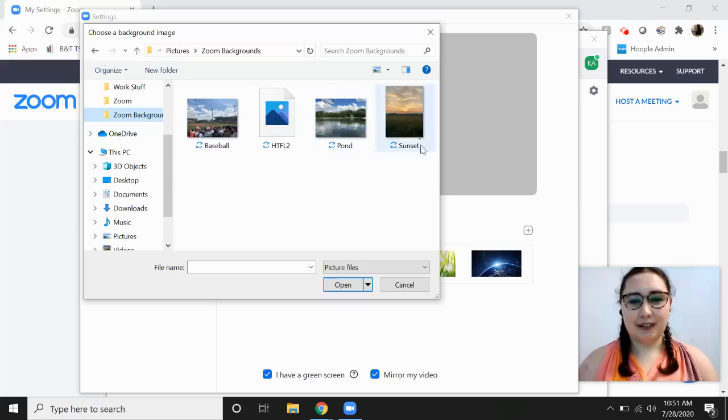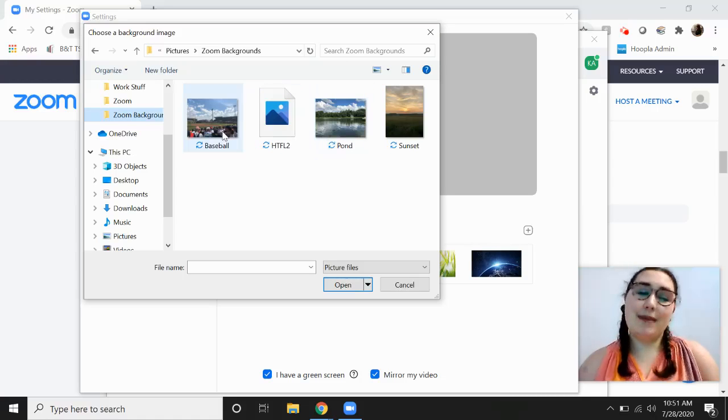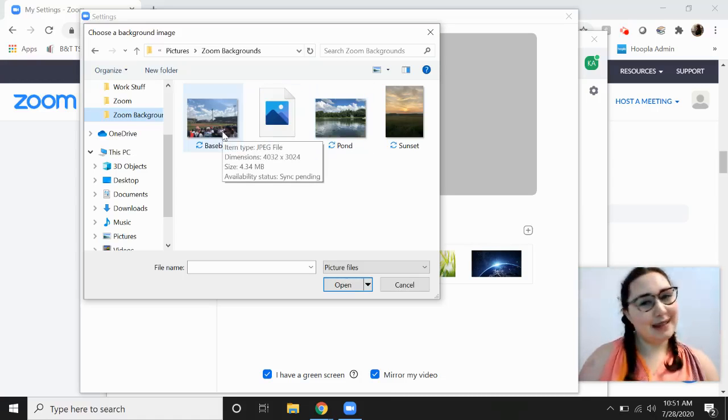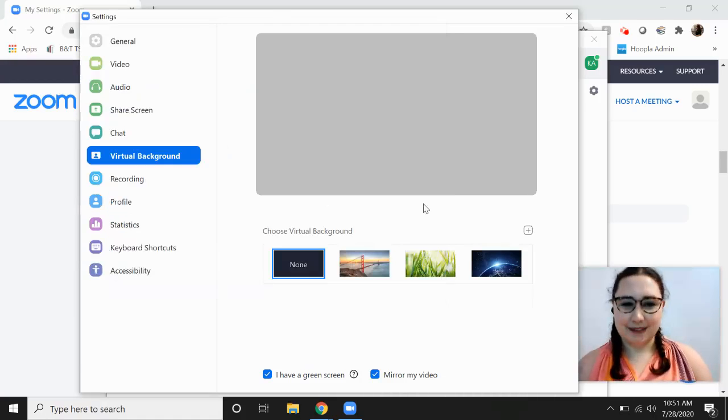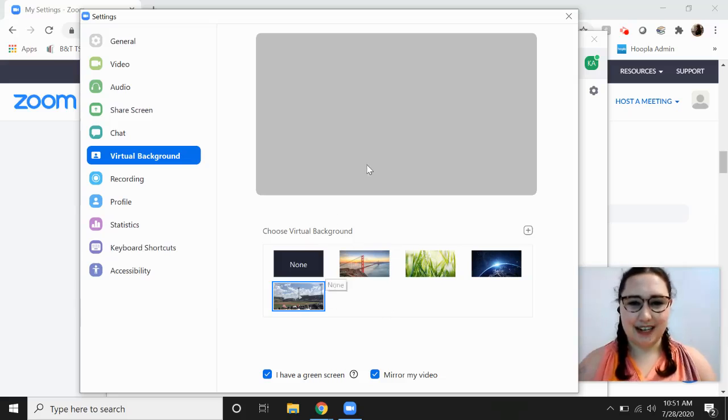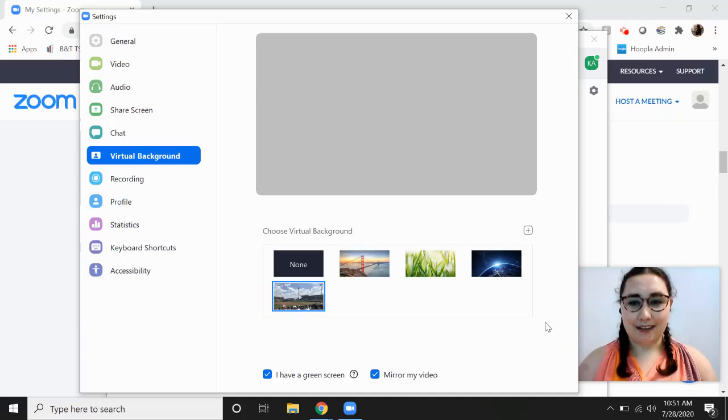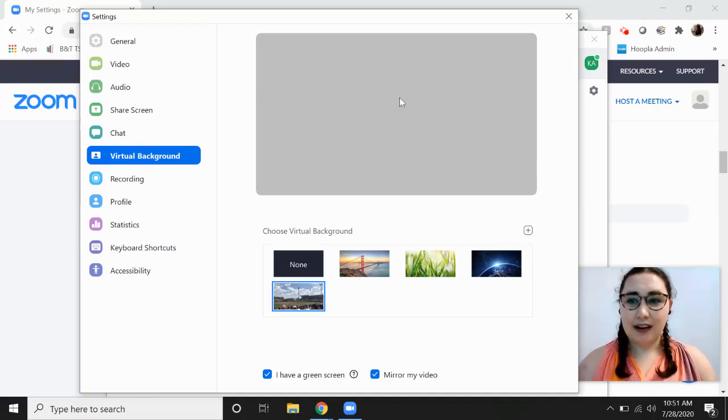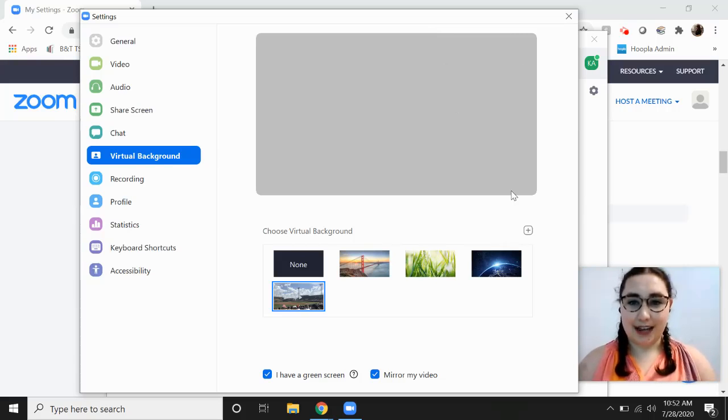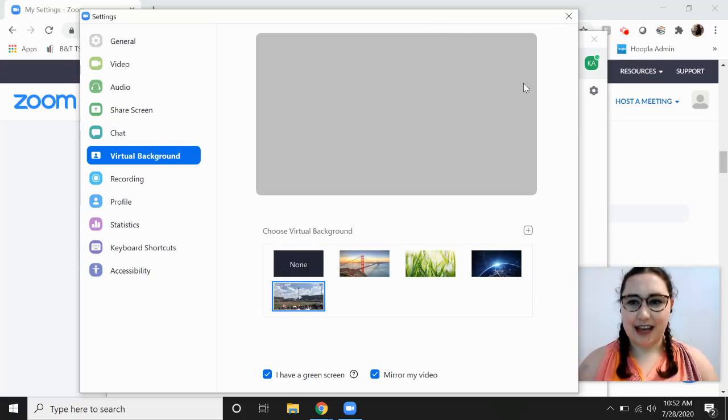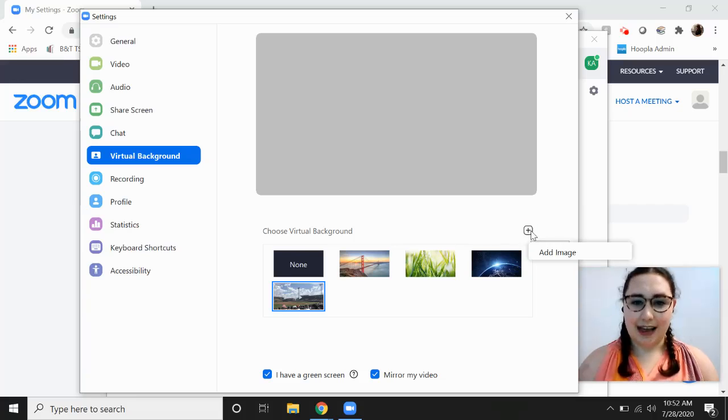So maybe I want to pretend that I'm at a baseball game. So I would double click baseball, which is the picture that I saved. And that would be my background. I'm gonna add a video recording from Zoom as a second video here to show you what that would actually look like. Just a brief video to show that. But that is how you would continue to add pictures.